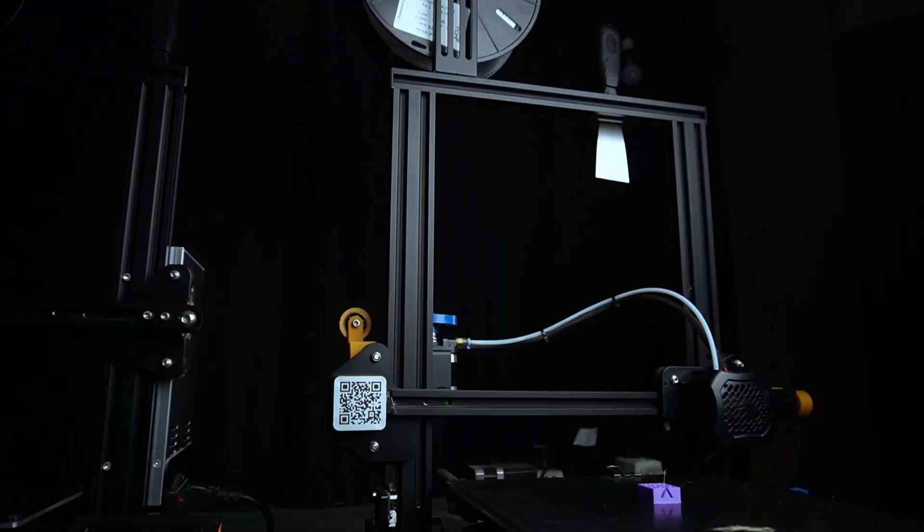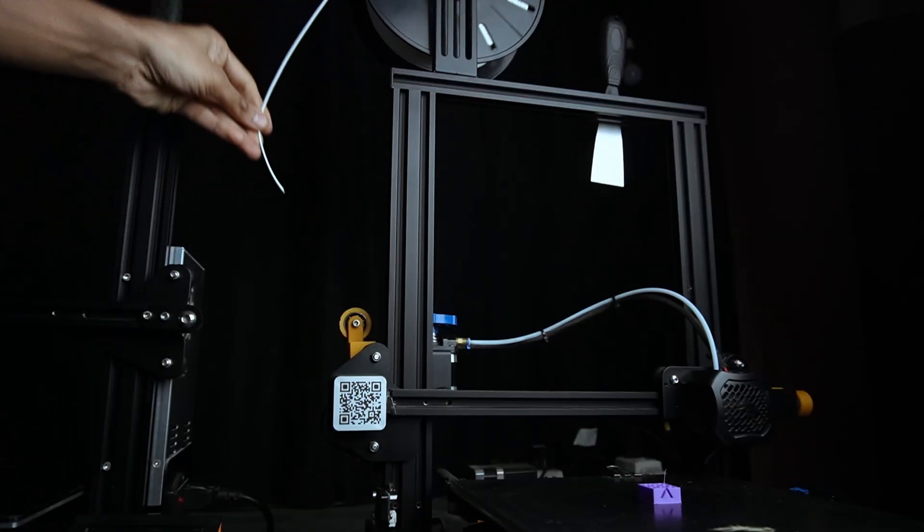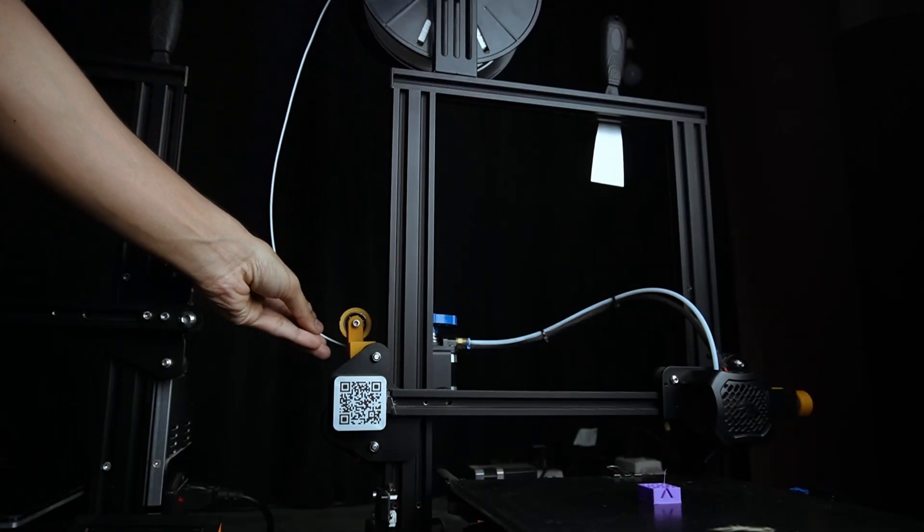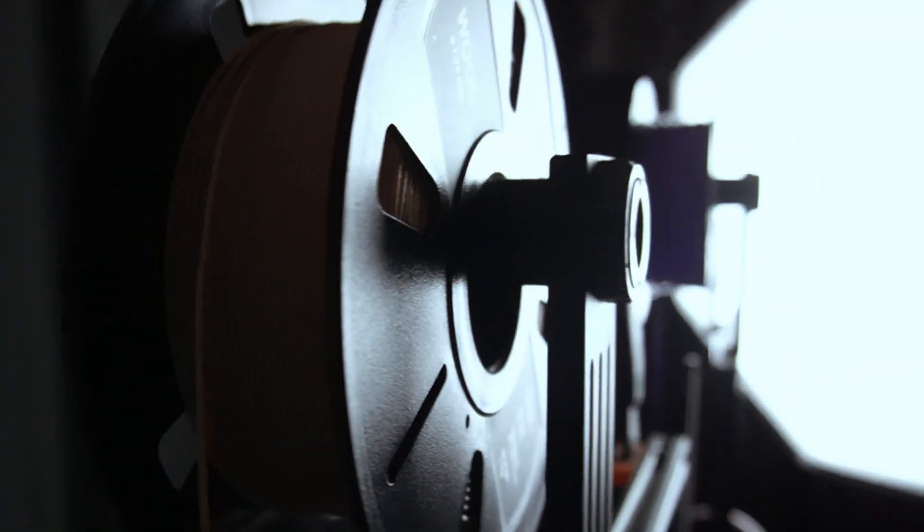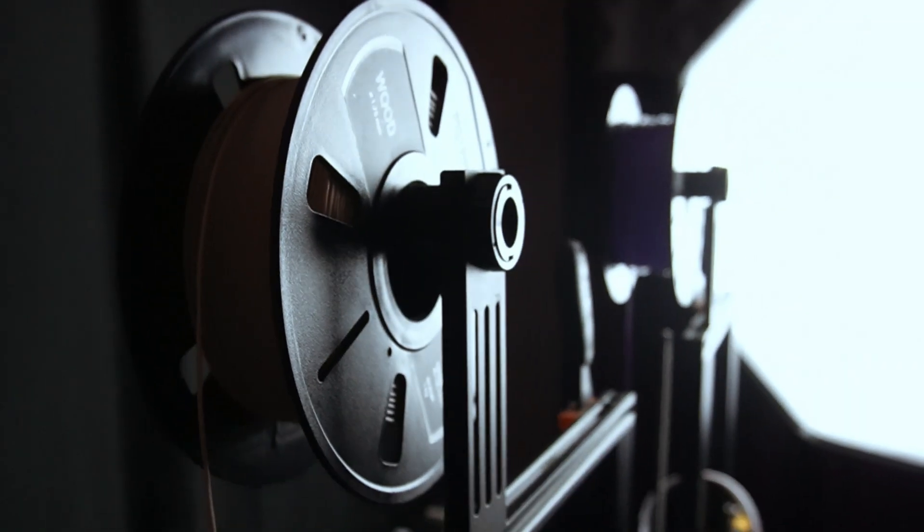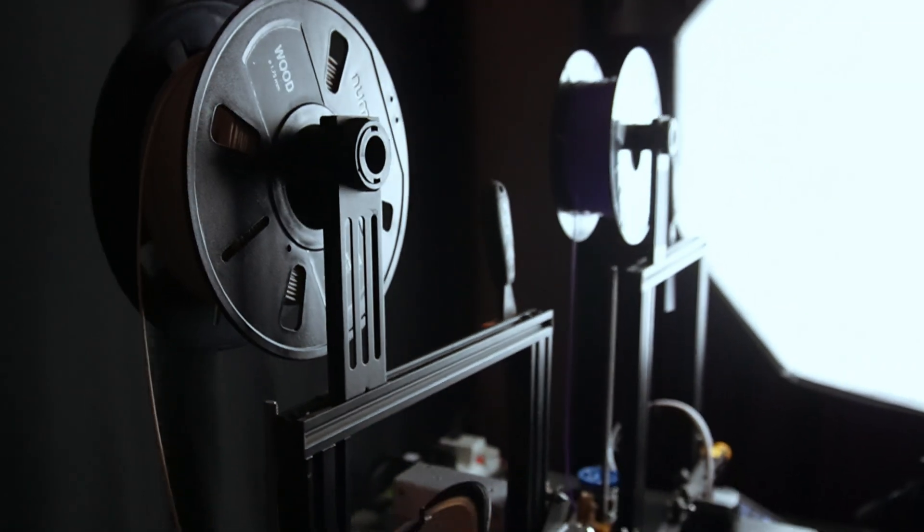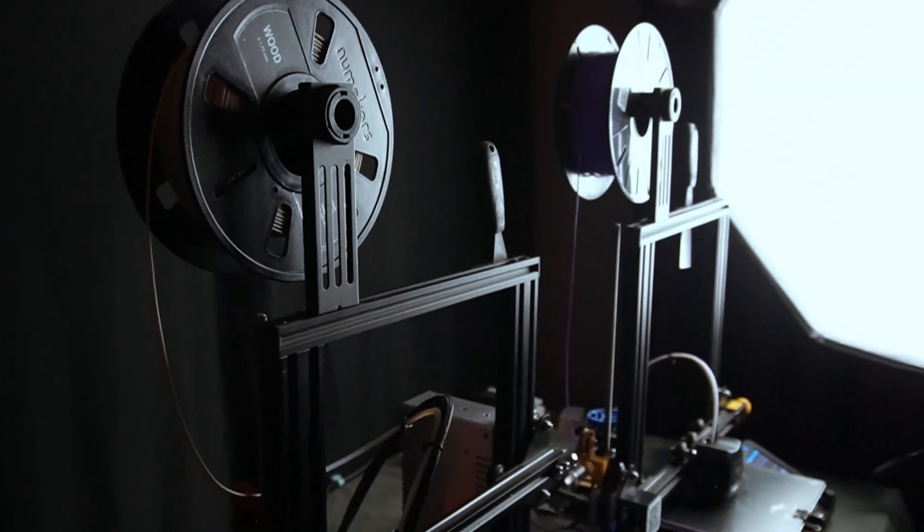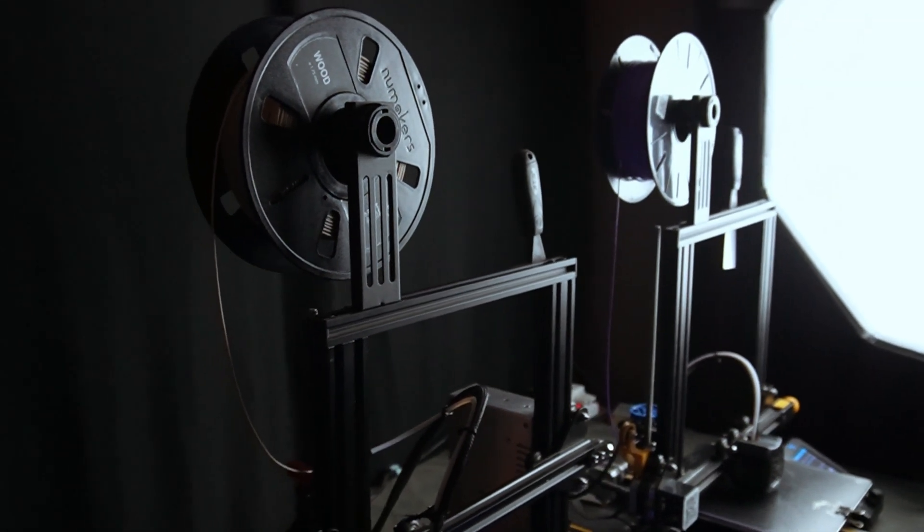Tip: When it's time to change the filament, stay with your printer. I would like to read your thoughts in the comments. Thanks for watching, and happy printing.